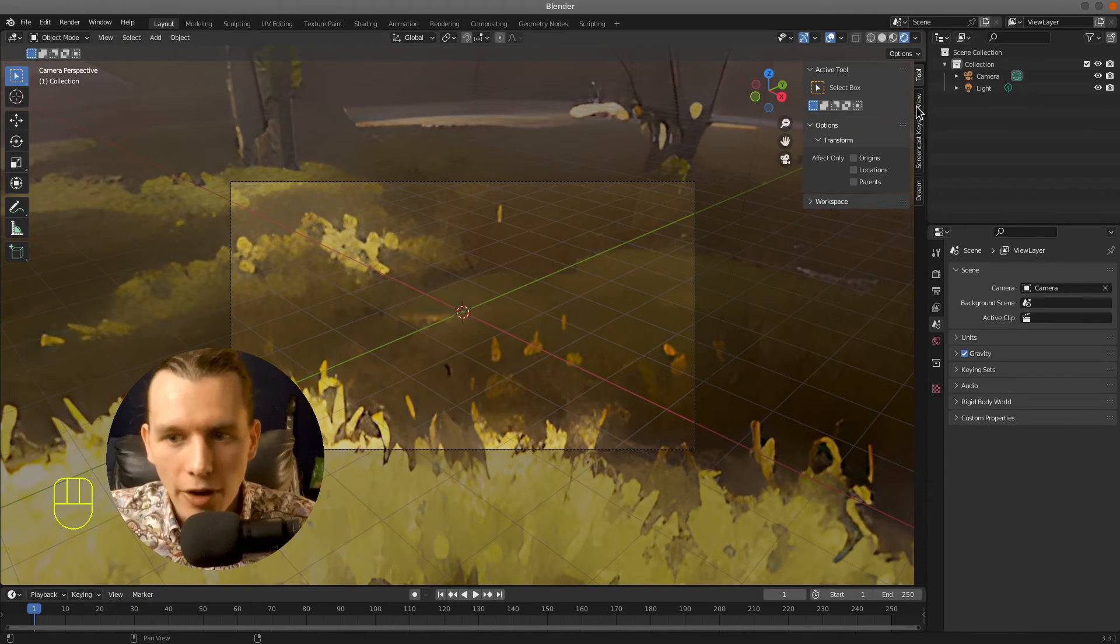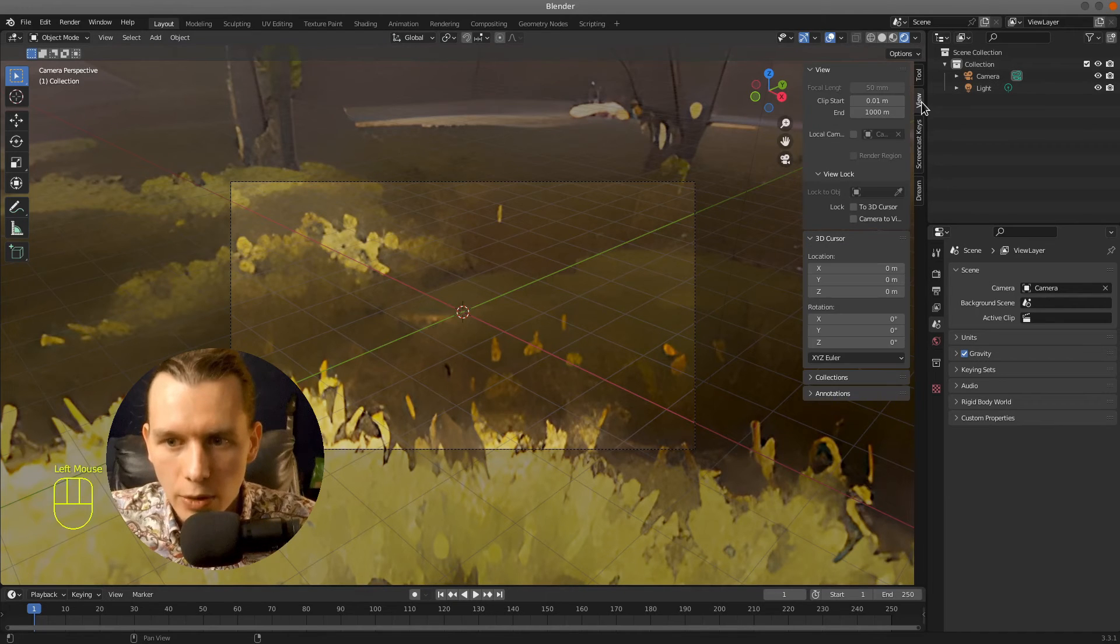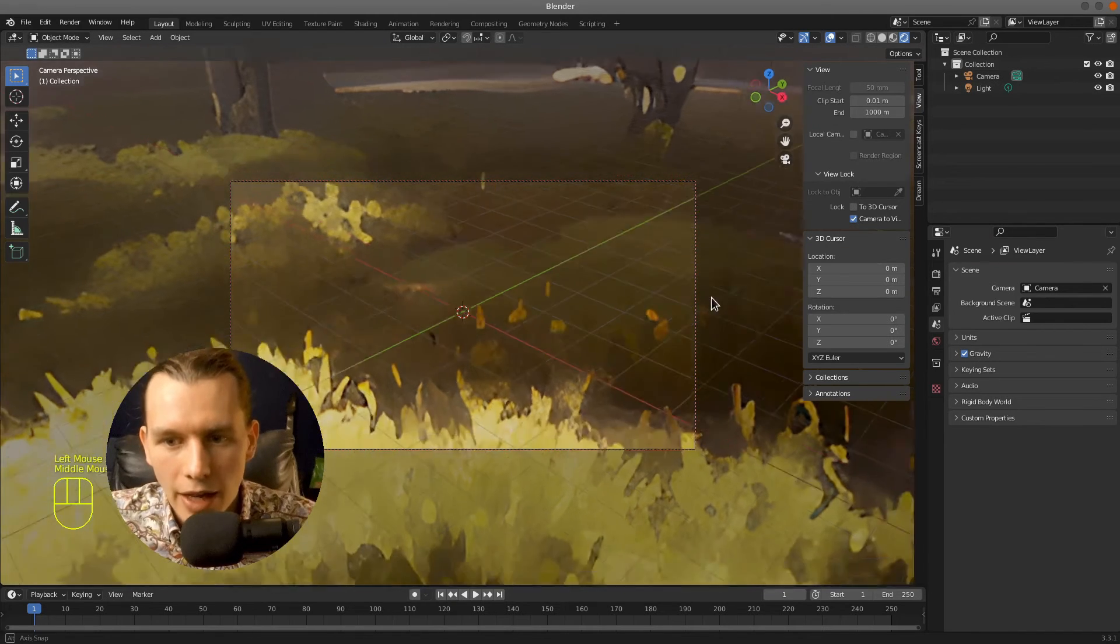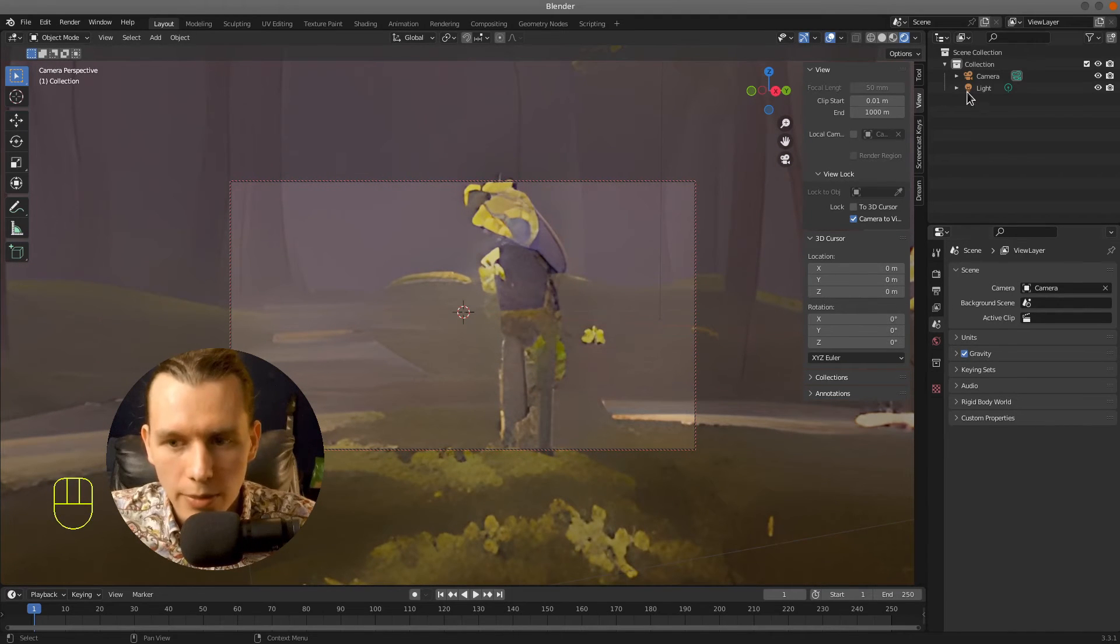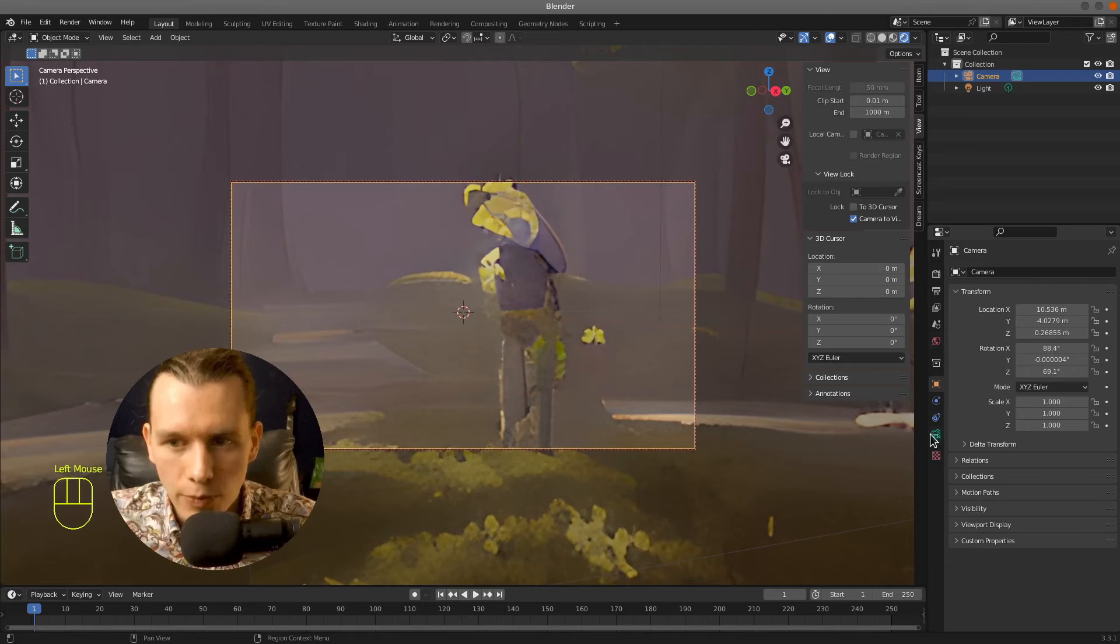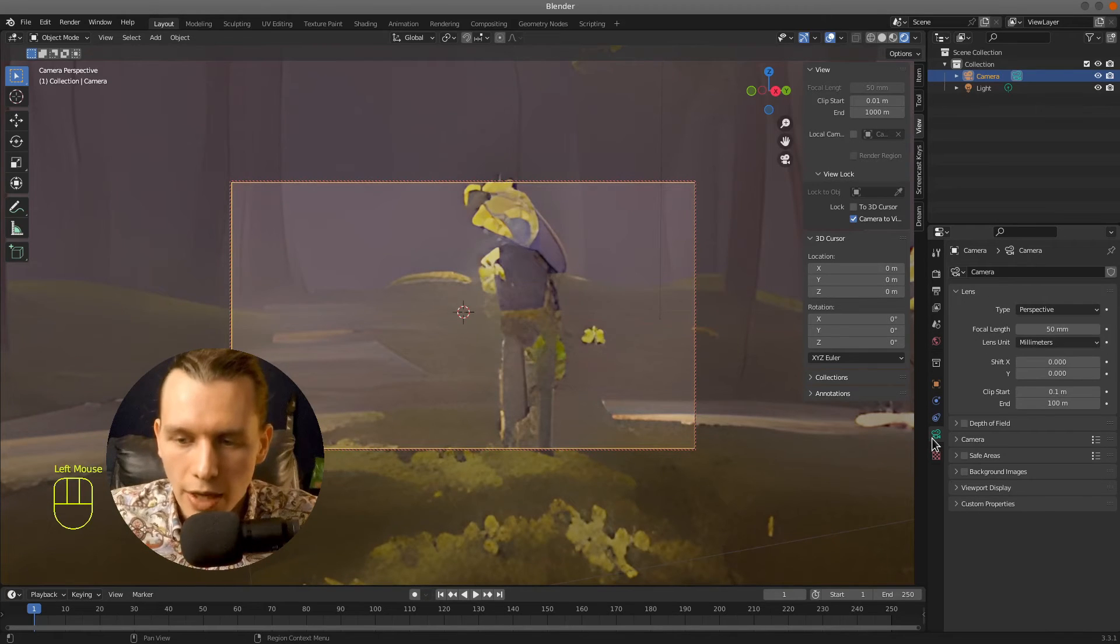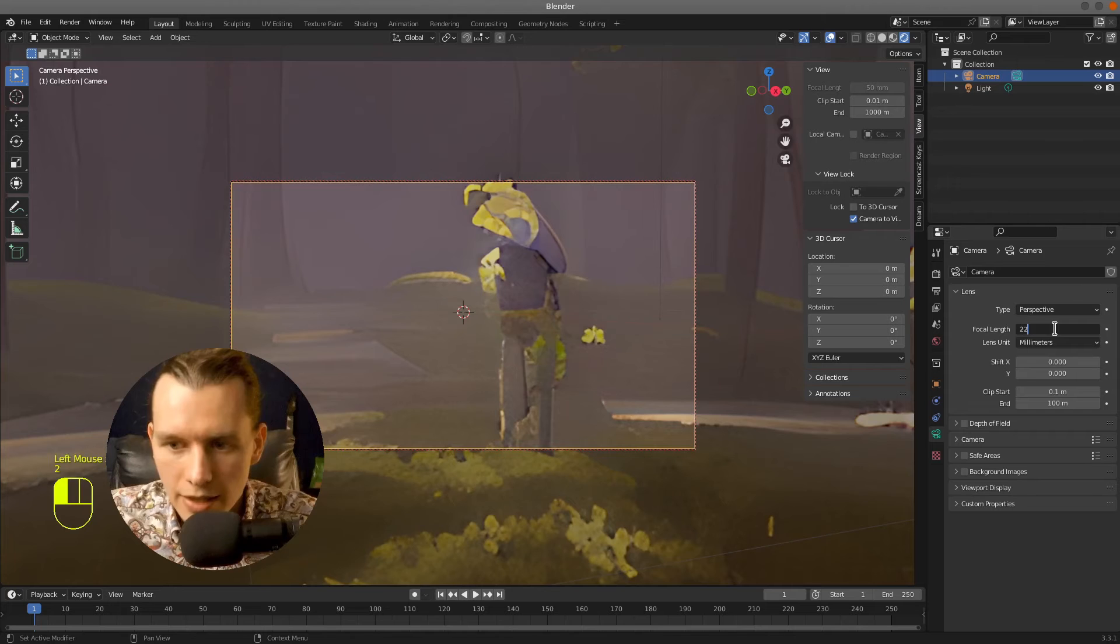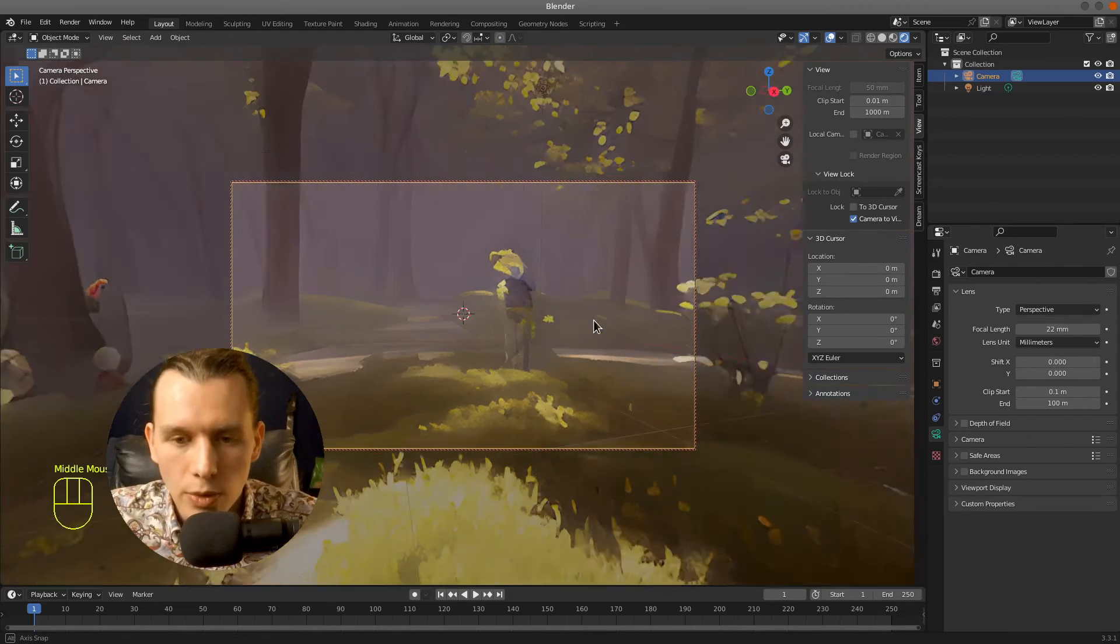So select the camera view and go to the View, select the camera, go to the View tab and select Camera to View that locks the camera. And you can move it just like moving your view. So select the camera, then go to the Camera Properties and select the Focal Length, for example 22mm.